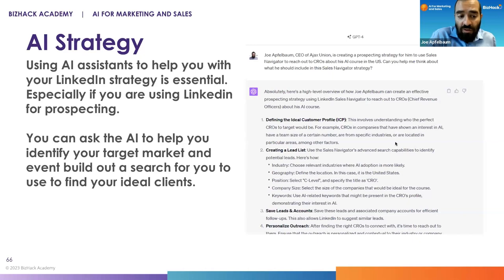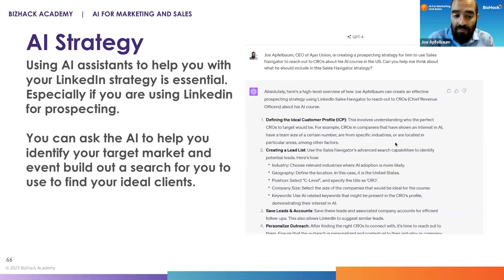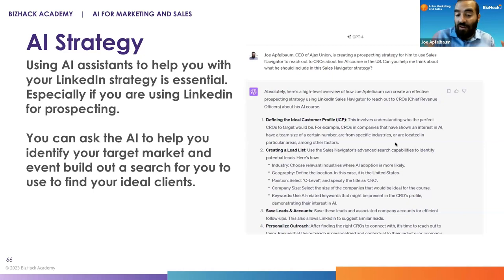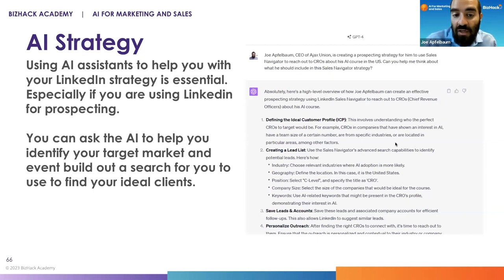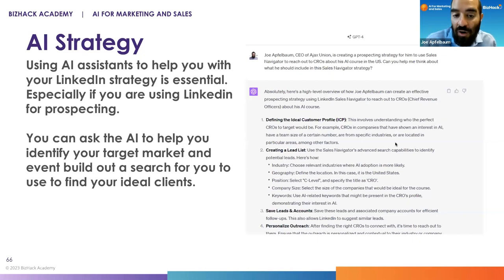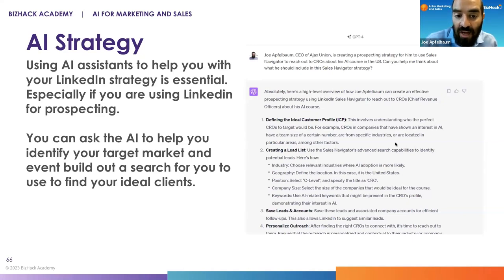What do you do? You can ask AI to help you identify your target market and even build out a search for you using your ideal client. For example, Joe Appelbaum, CEO of Ajax Union, is creating a prospecting strategy for sales navigator outreach for CROs that may be interested in his AI course in the U.S. Can you help me think about what you should include in a sales navigator strategy?